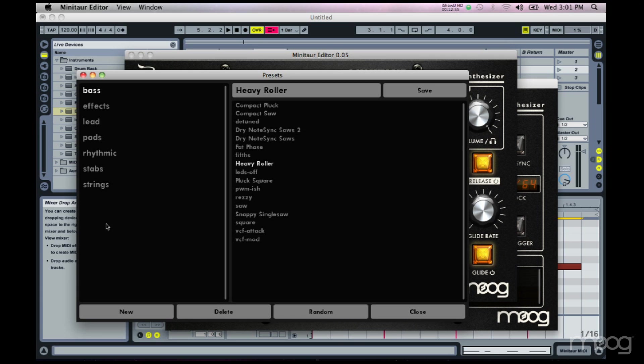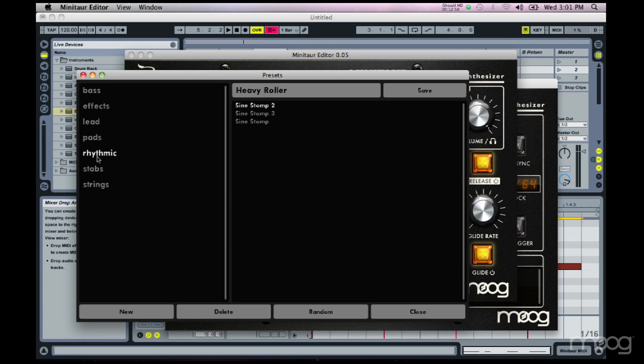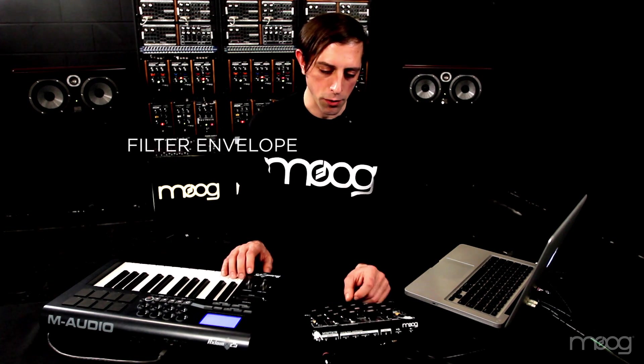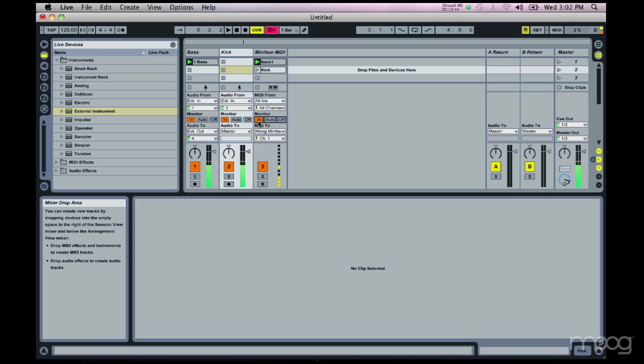That happens to be the same bass sound, but it's easy enough to dial up a kick. Going back to the Minotaur Editor, under 'rhythmic' I have some kick drums. Simple kicks are easy to create on the Minotaur using the self-oscillating filter — you turn up the resonance to maximum, turn the cutoff down to minimum or wherever you like it, and then you can use the filter envelope to shape the sound of your kick. Once you've got a sound you're happy with, you can record that as well — I'll hit record on my kick track and set monitoring back to auto.